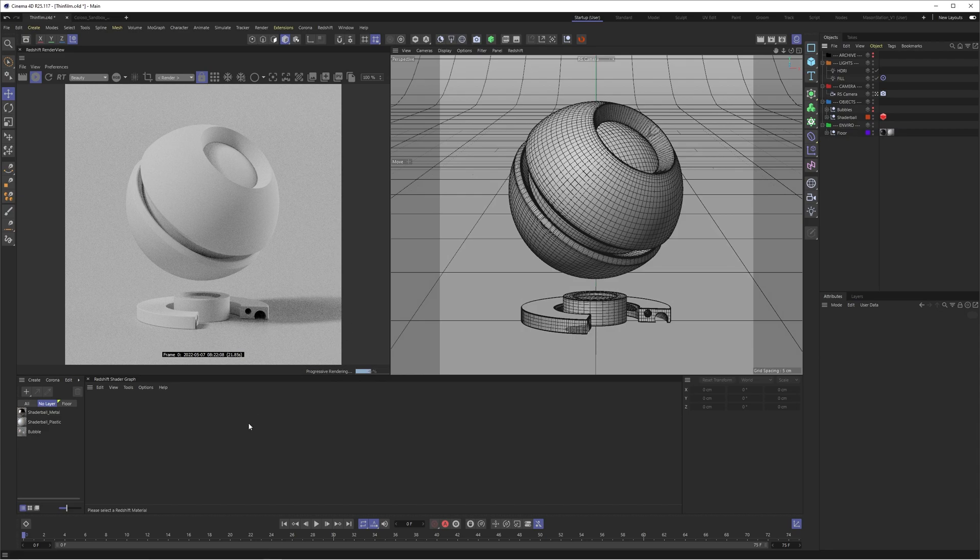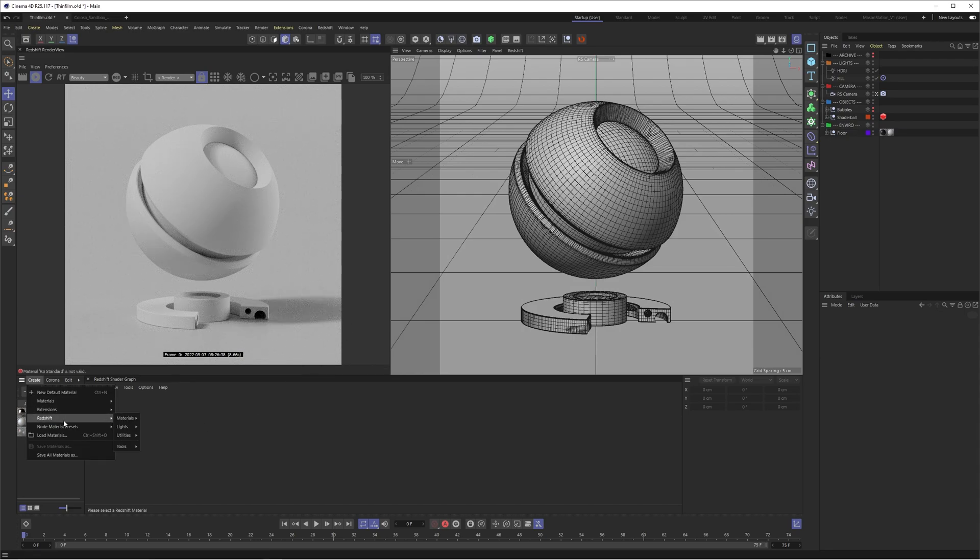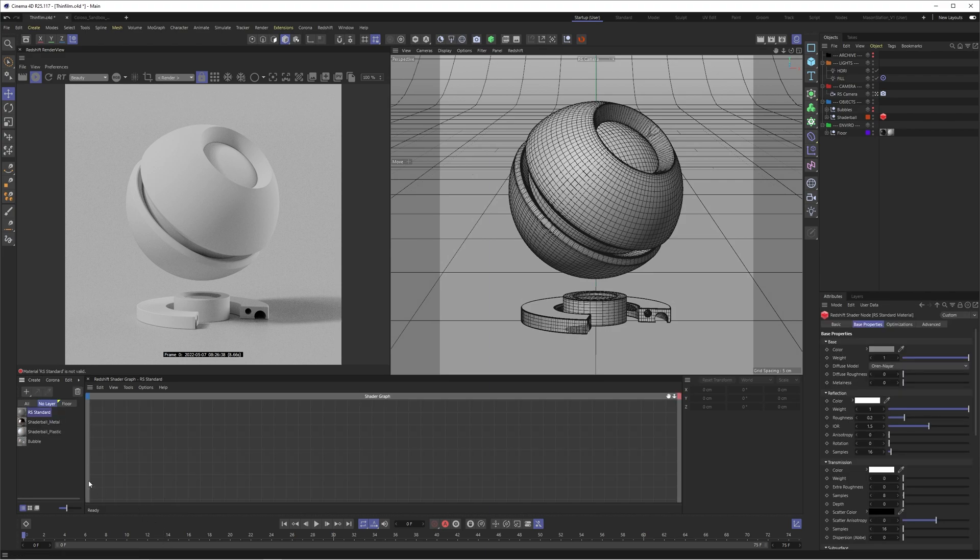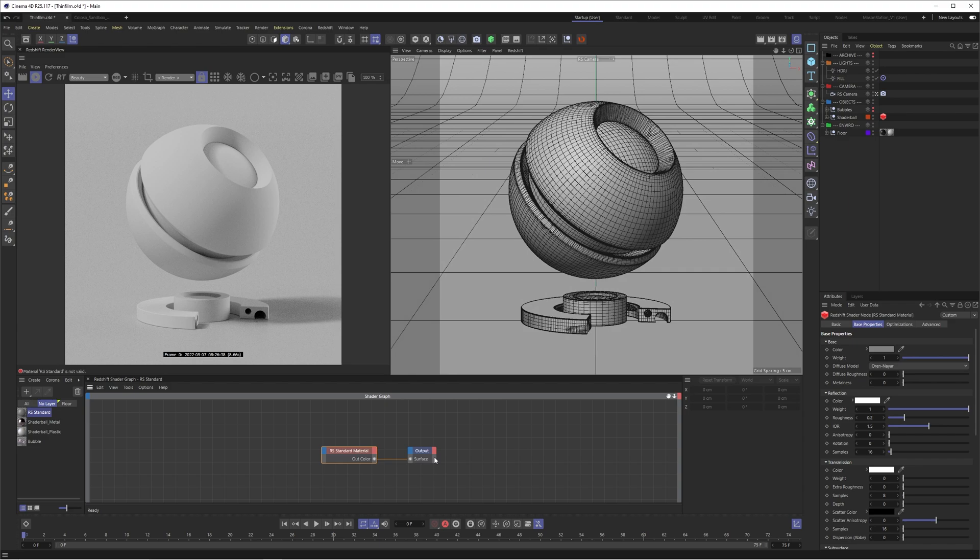So I'm going to delete these materials and now we just have our clay shadable. So the way you're going to set up the thin film is you're going to go to create, redshift, materials and standard material. This is going to give us the new features from the new redshift update such as the thin film, but also the improved subsurface scattering, which I will cover in a different video. So usually when you create a redshift standard material, you're going to be working with the new node editor, but I actually have a layout saved which always has my shader graph docked here. And for some reason it just kept it with the old node editor. So I will actually drop this layout in the description below and that way you can prevent yourself from having to go through the new node editor.